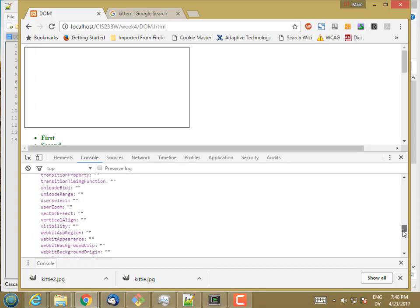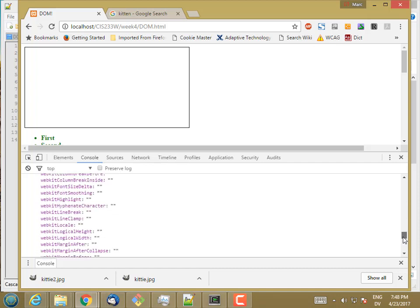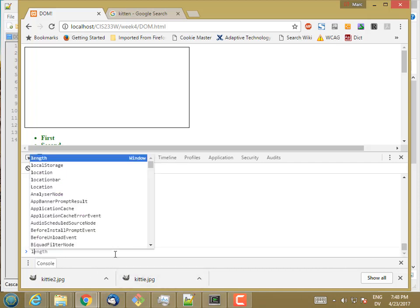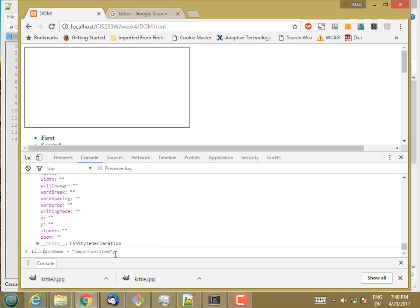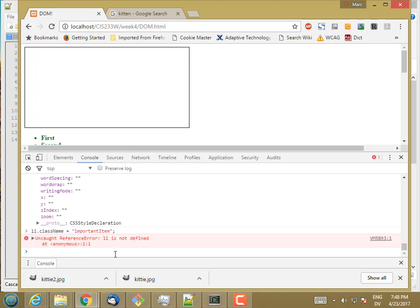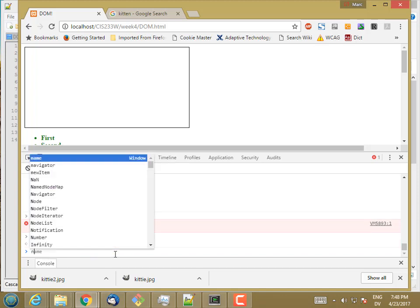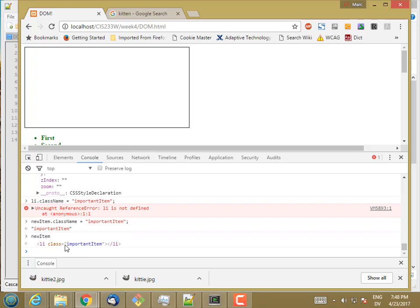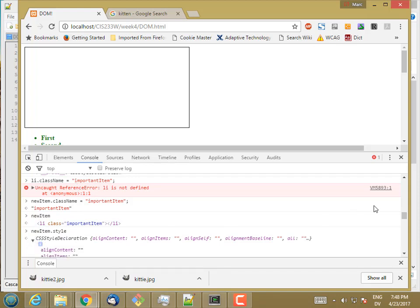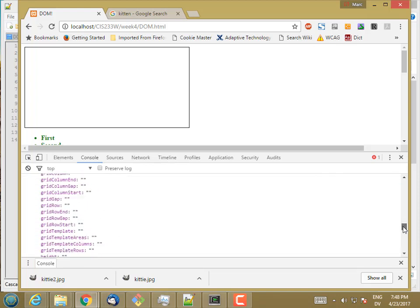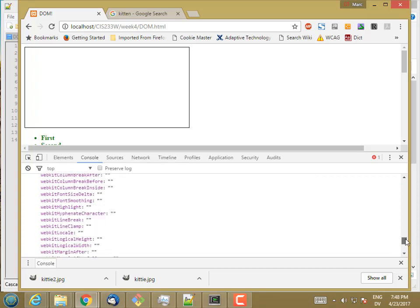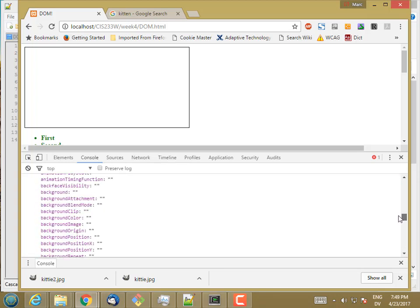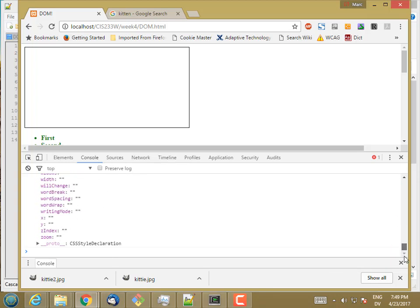Now, if I go ahead and attach a class to that li, like so, li.className is important item. Oops, what did I call that? A new item. So a new item now has a class, but that doesn't change any of these style properties. I just changed the class. I didn't change any style properties, like so. So even though it inherits, or we would say cascades, the style down to this particular item, that doesn't mean that the properties are set directly on this item.